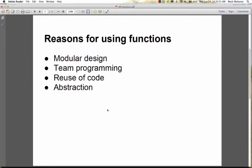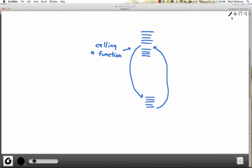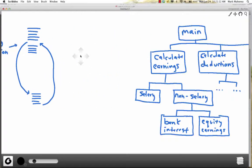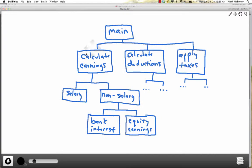Of course, doing this produces many small chunks instead of one big one, so you still have to compose them all back together to get a solution to the big problem. For example, let's say I wanted to write a program to calculate somebody's yearly taxes.